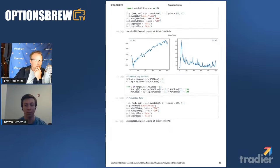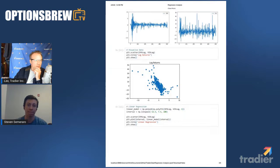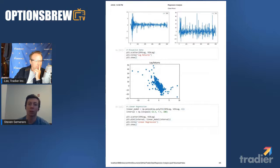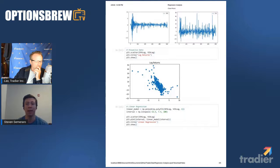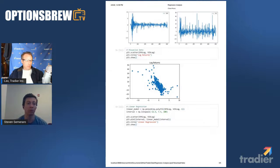Now we can see the rolling percent returns of SPX and VIX. The large volatility spike at the beginning of SPX corresponds to the COVID crash. The second graph shows the percent changes in VIX. Then we plot them together: the x-axis is the log return of SPX on a given day, and the y-axis is the VIX return on that same day. Now we can feed this into the NumPy model and it will spit out our regression.